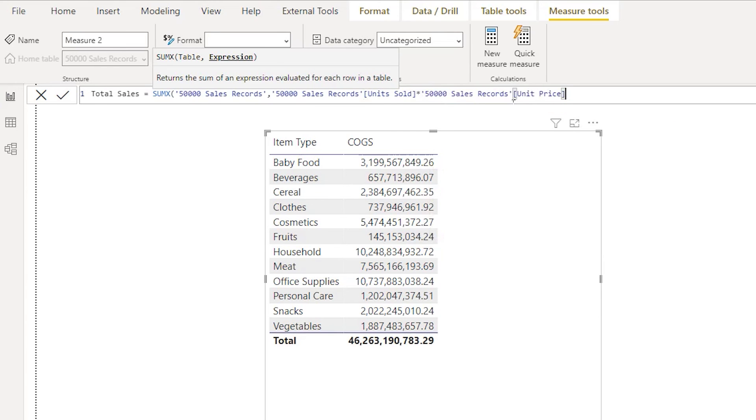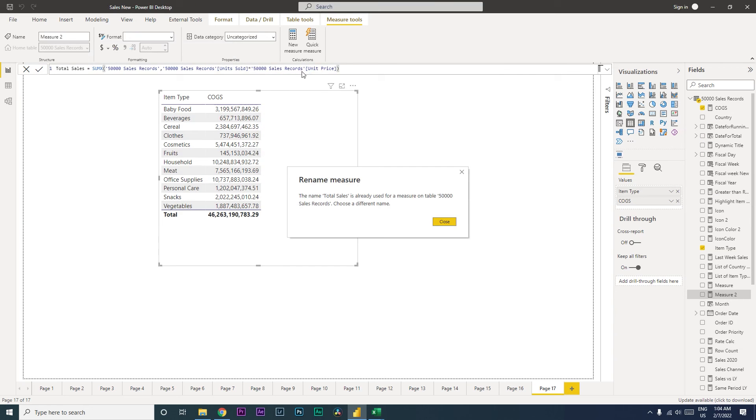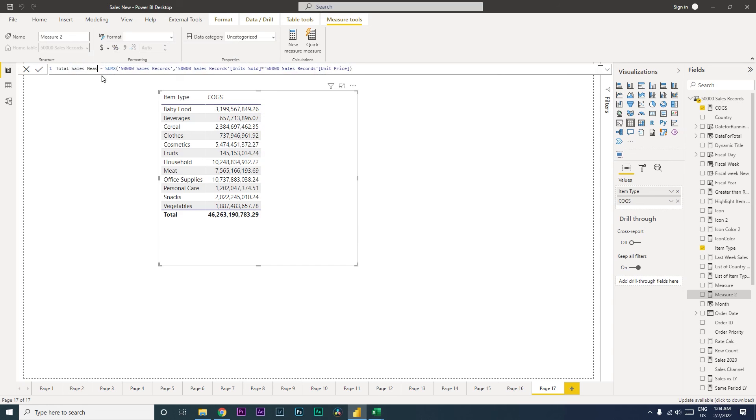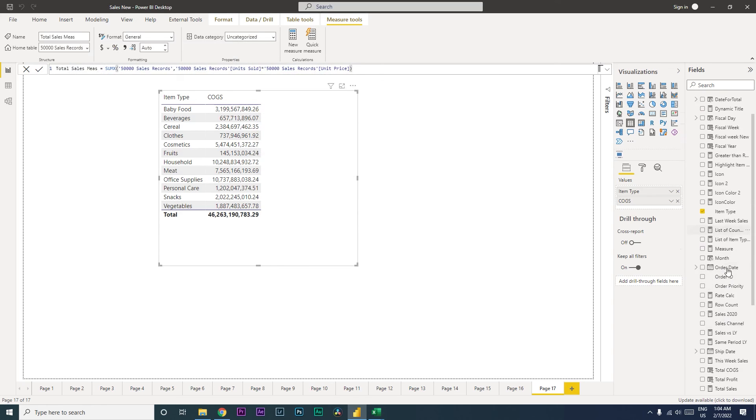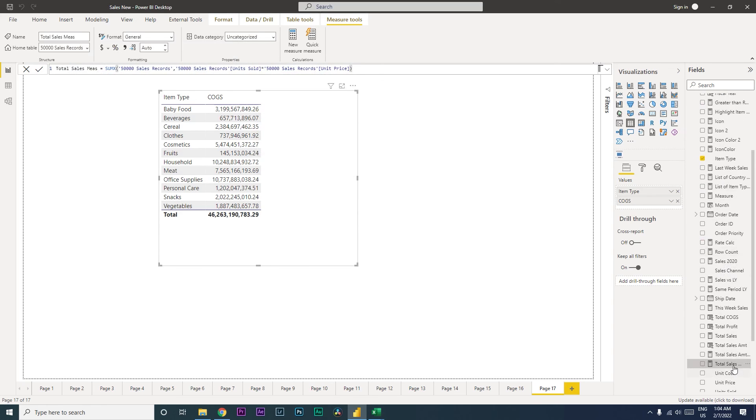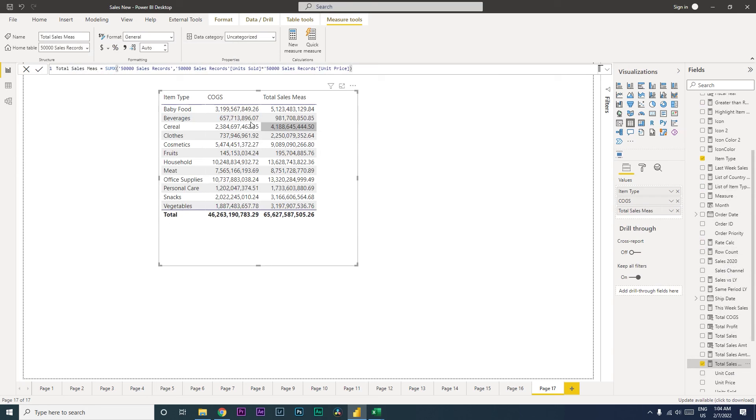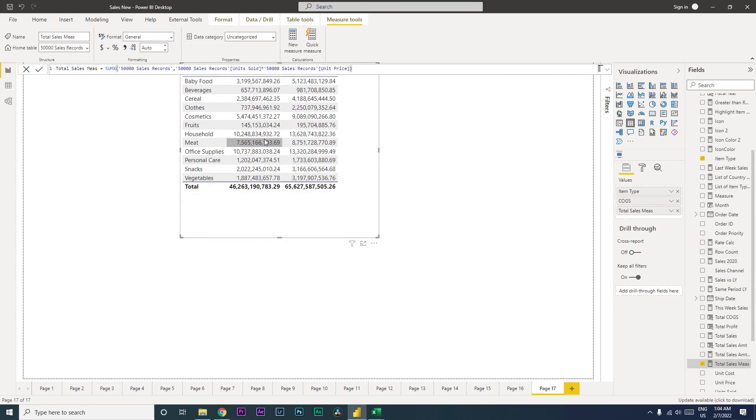Close the bracket and press enter. I've already used this, let's change this to total sales measure. So once this is created, let us drag this as well over here. So we now have COGS and we now have total sales measure.